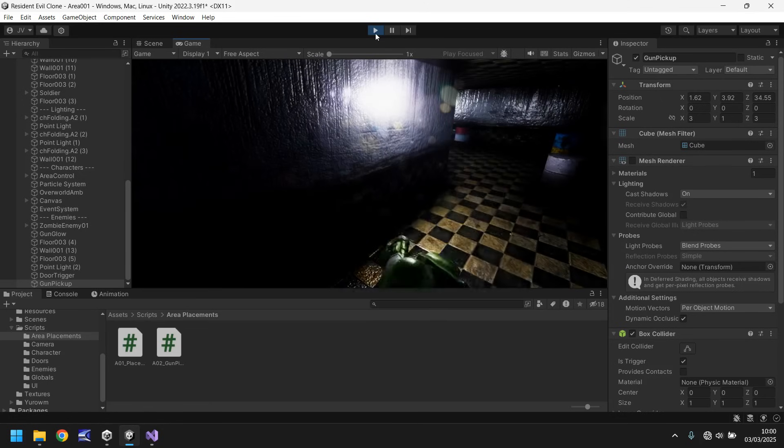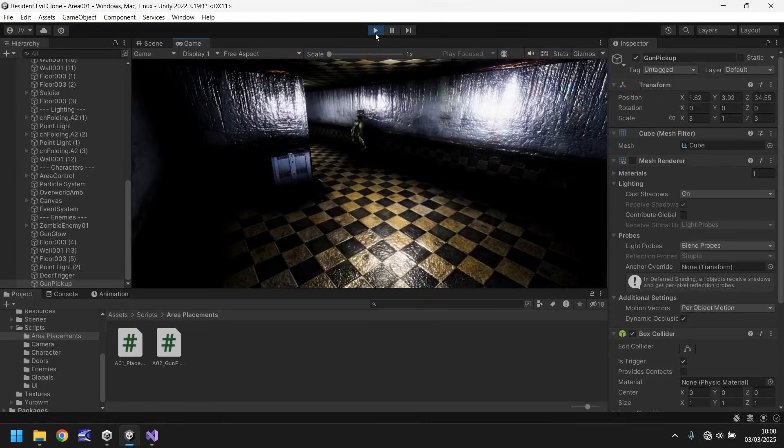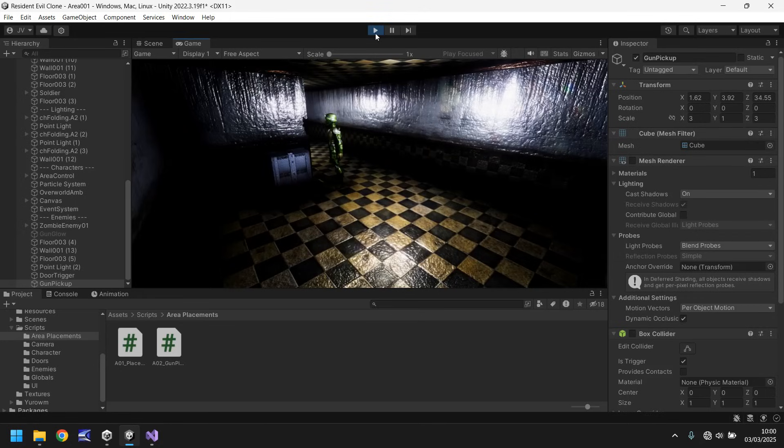If I head over here and head to where the gun is, press E, and there we go. Perfect. Picked up.